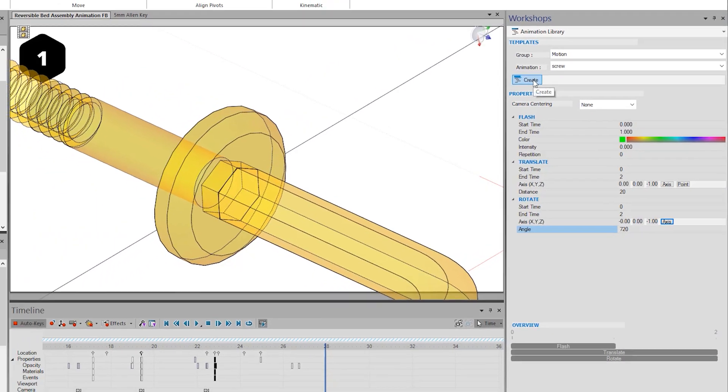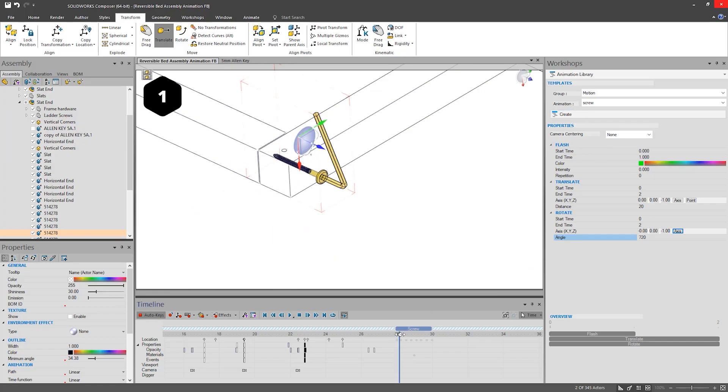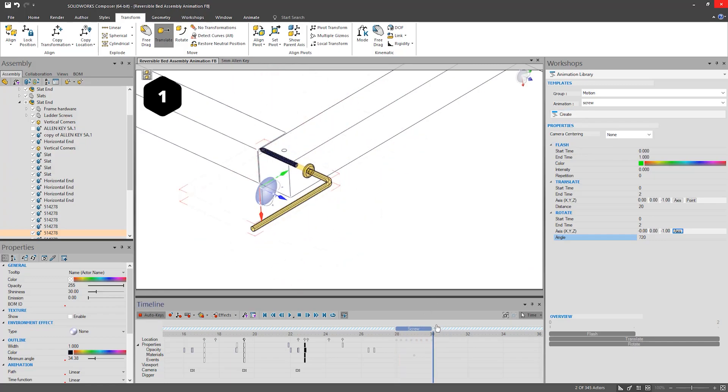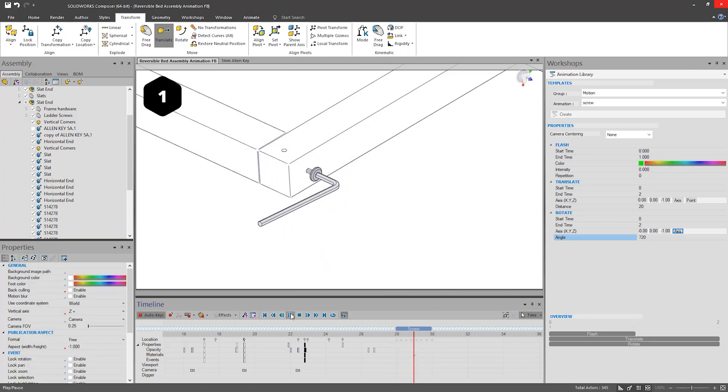Once all the values are set, press Create and the Animation Set will be created. You can only create one of these in a certain time area, so be sure to add both parts into the same animation set.